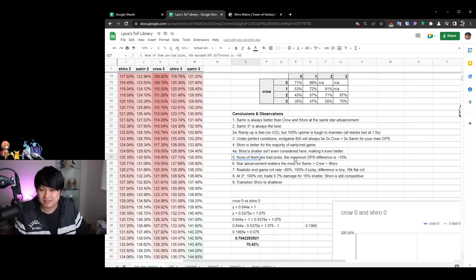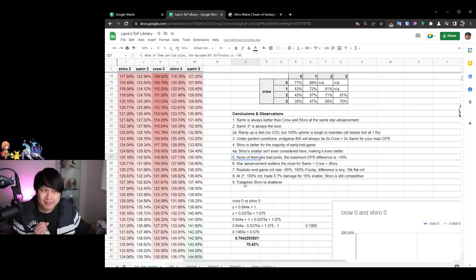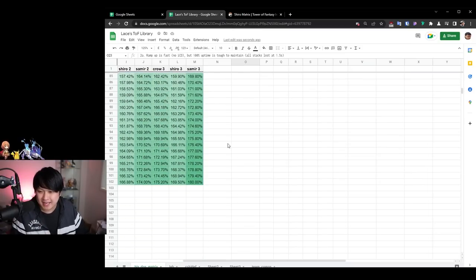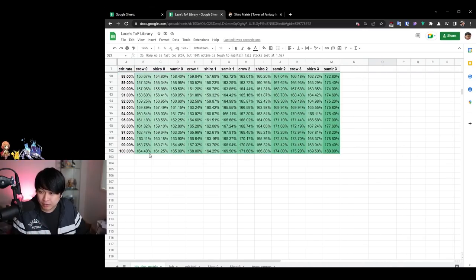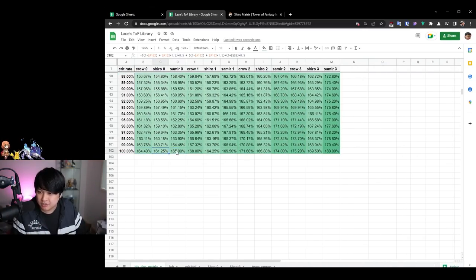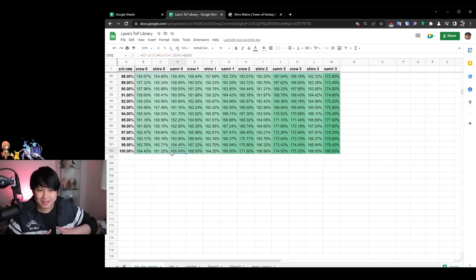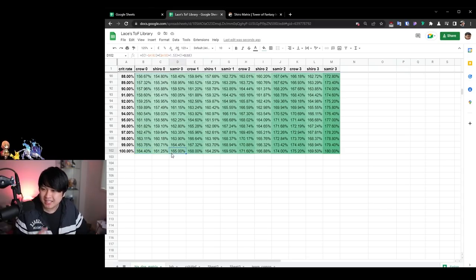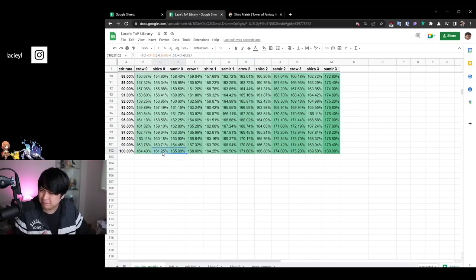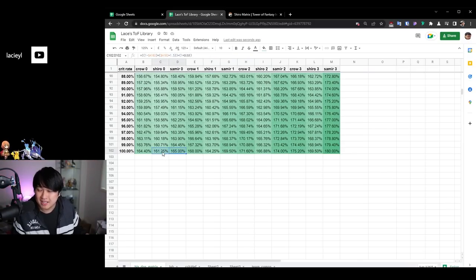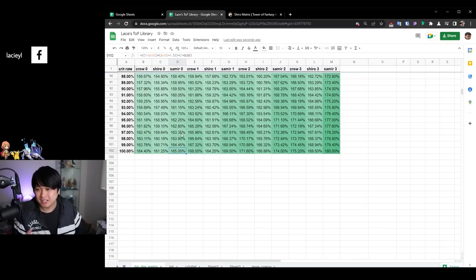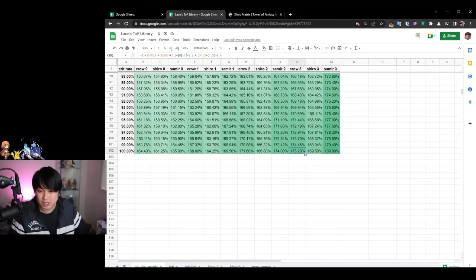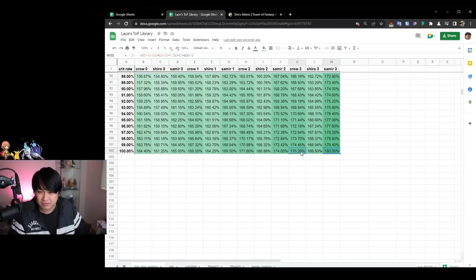And so that's going to take me to point number five, which is that none of them are bad picks. The maximum DPS difference is 10%. Now, what really matters to me was this observation over here where the ramp up is fast for Samir's matrix, but it's actually really tough to maintain. And so it's kind of like, well, look at this, look at this. At Samir zero and crow zero and Shiro zero, you are only losing 0.6% damage if you use a crow over a Samir. And what that means is like, well, are you willing to trade off the easier downtime or the easier uptime with the crow and the Shiro in exchange for what could be maybe like a 4% DPS loss?